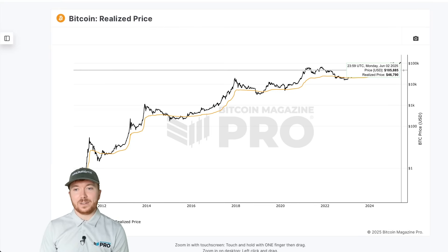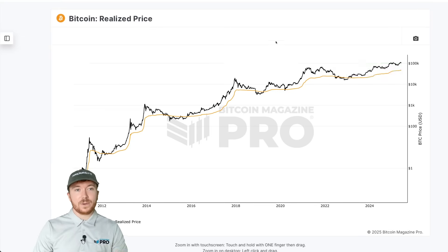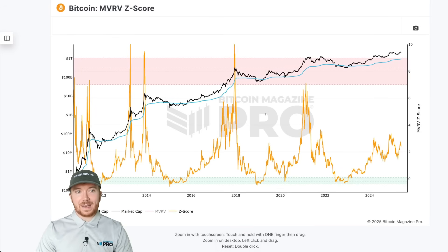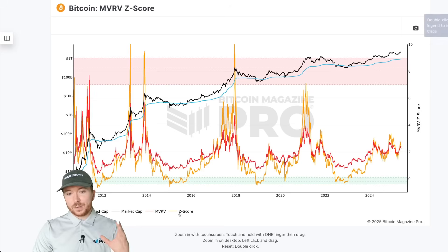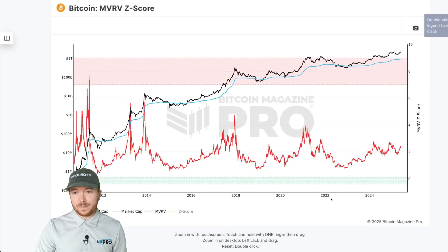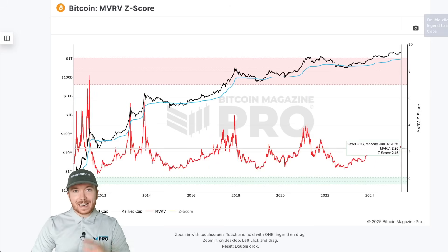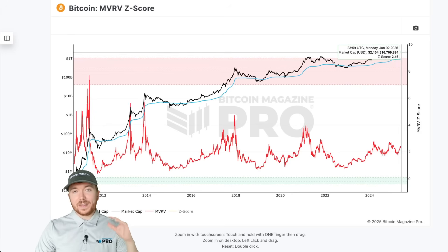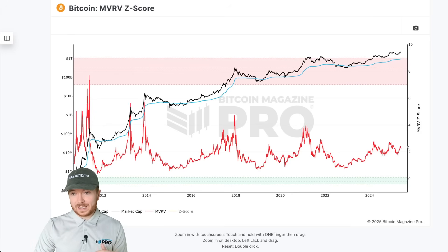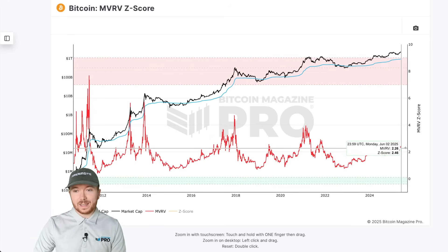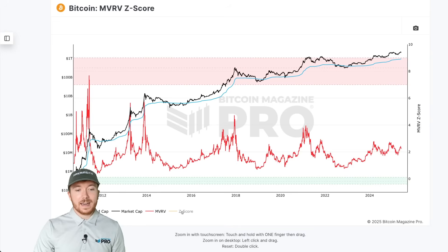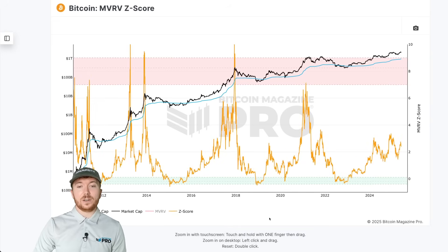Currently, as I film this, Bitcoin is above $105,000 and the realized price is around $46,000–$47,000. Dividing the price by the realized price gives us the raw MVRV value, which currently sits at around 2.26. The Z-score element of this is just the standardized version of this data.